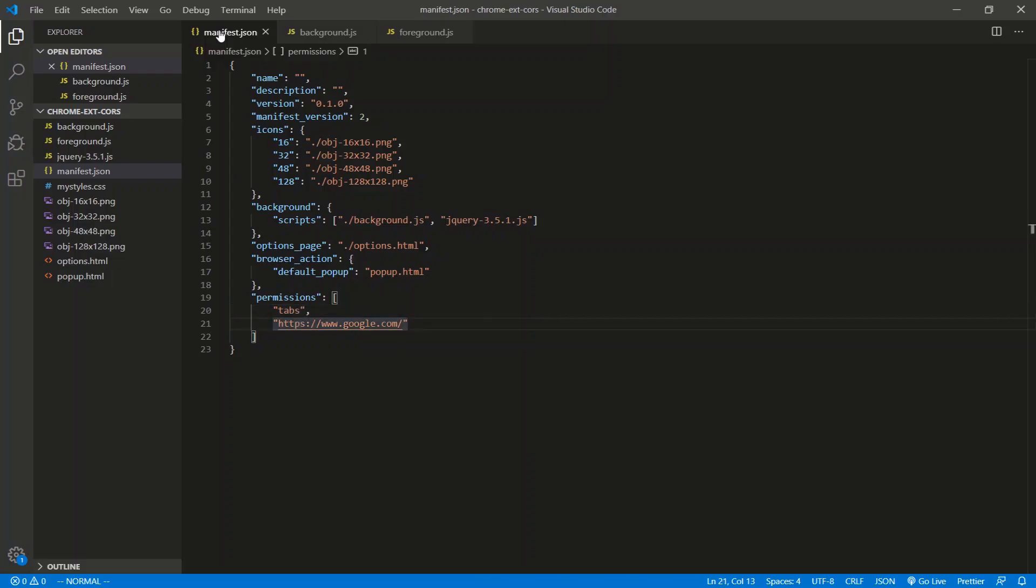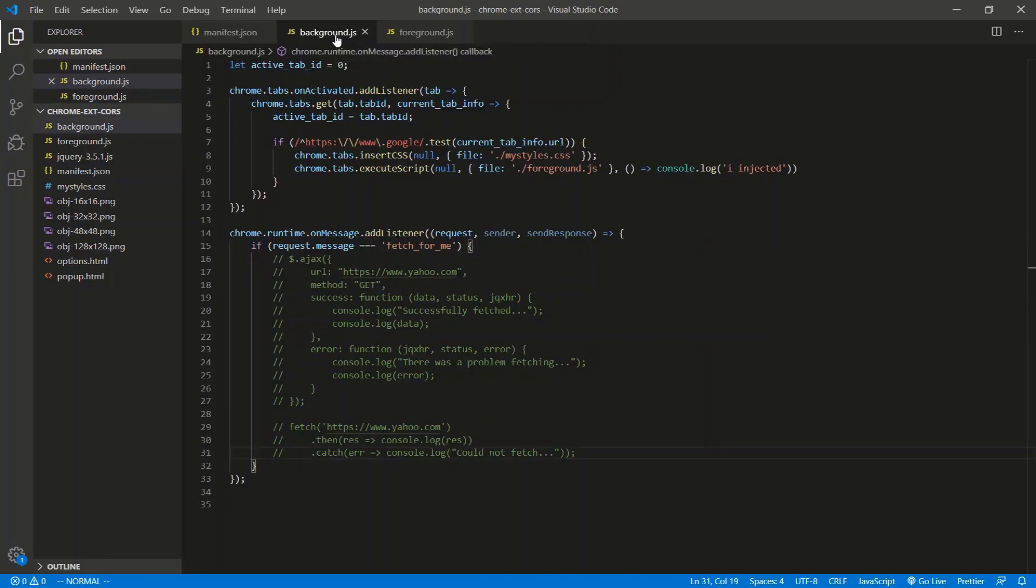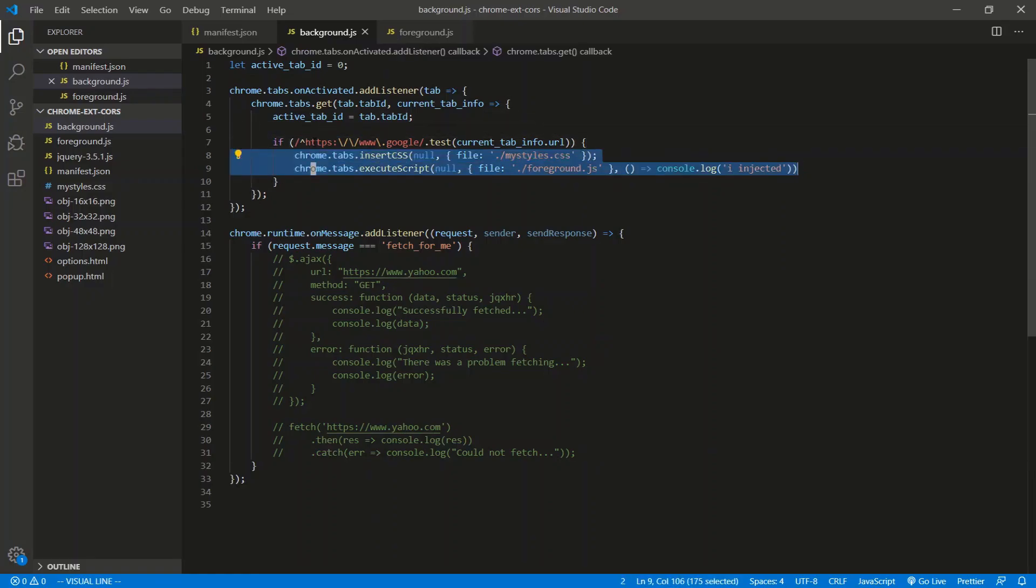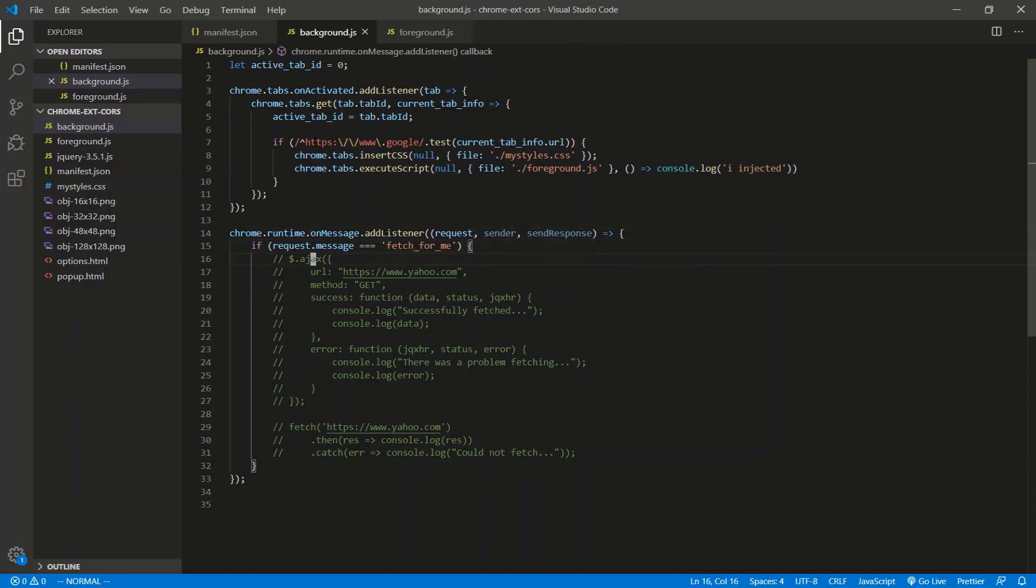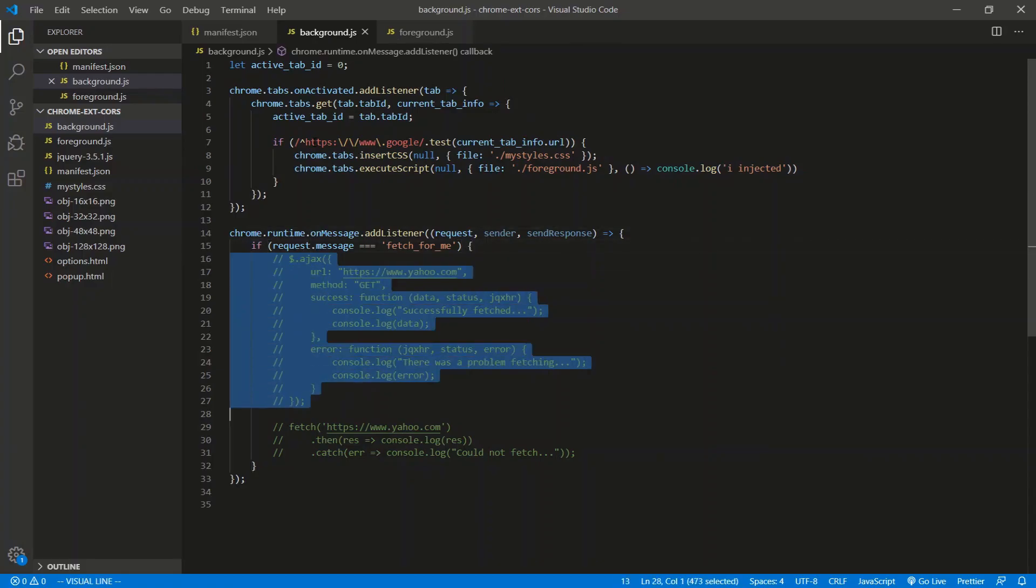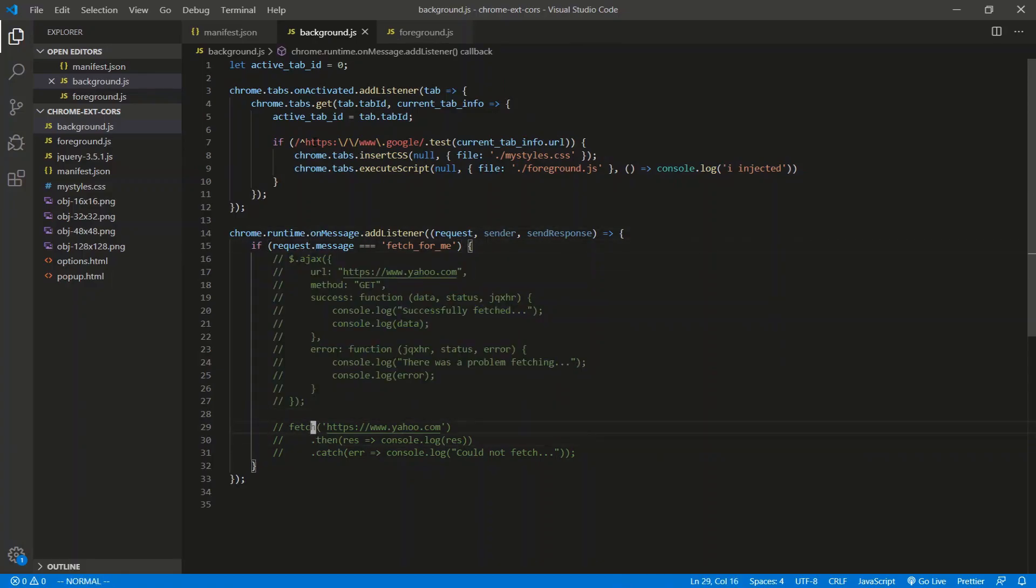Anyway, so this is the background script here. This is where we're injecting the script into the Google homepage, and then we have the listener. The front end is just going to tell the back end to do an AJAX call as well as a fetch call - just two different ways of doing it.